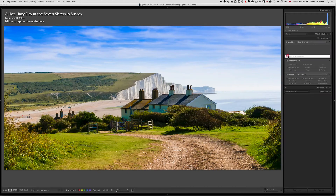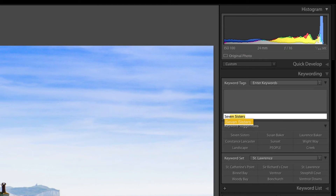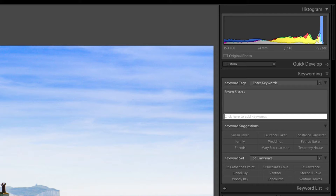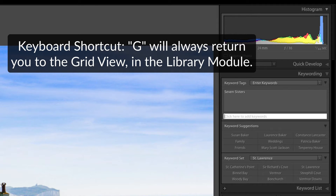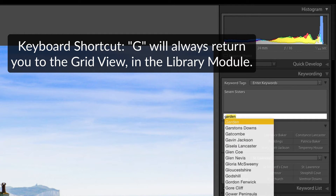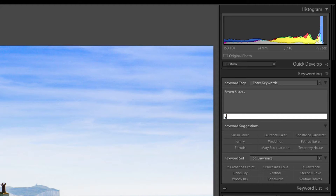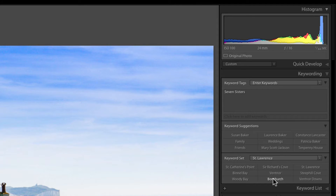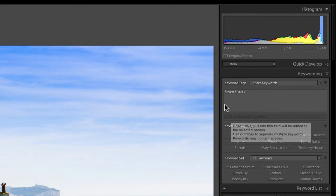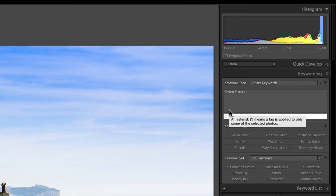Here's a tip: if I enter a keyword like 'Seven Sisters,' press Return, then go back into the keyword box — if I then press G to go to the grid, I may accidentally type into the keyword box. My suggestion is press Escape when you finish keywording, or click on something else, so you don't accidentally enter partial words.